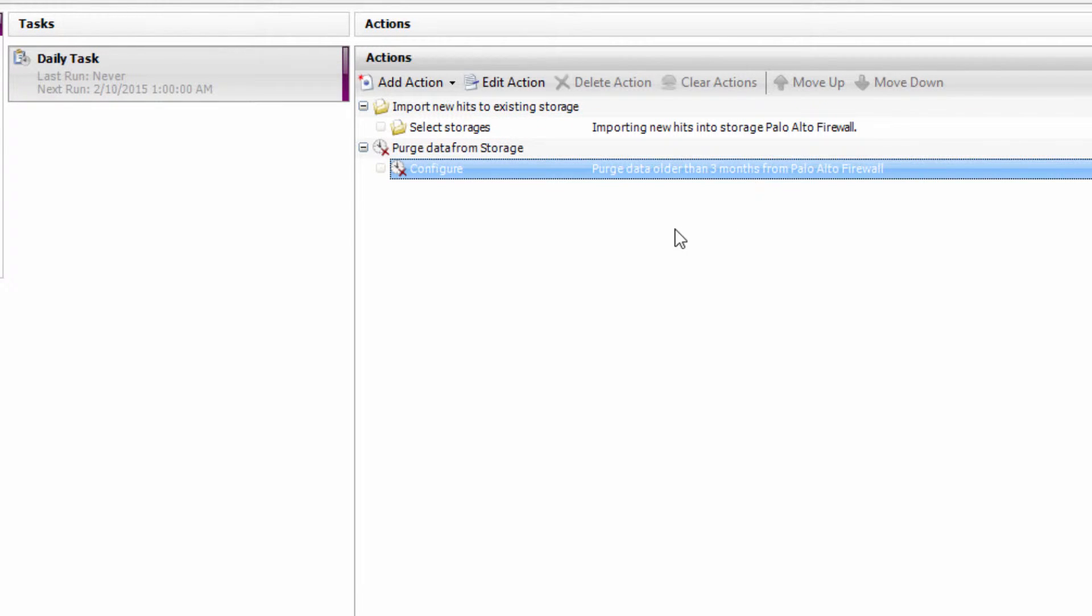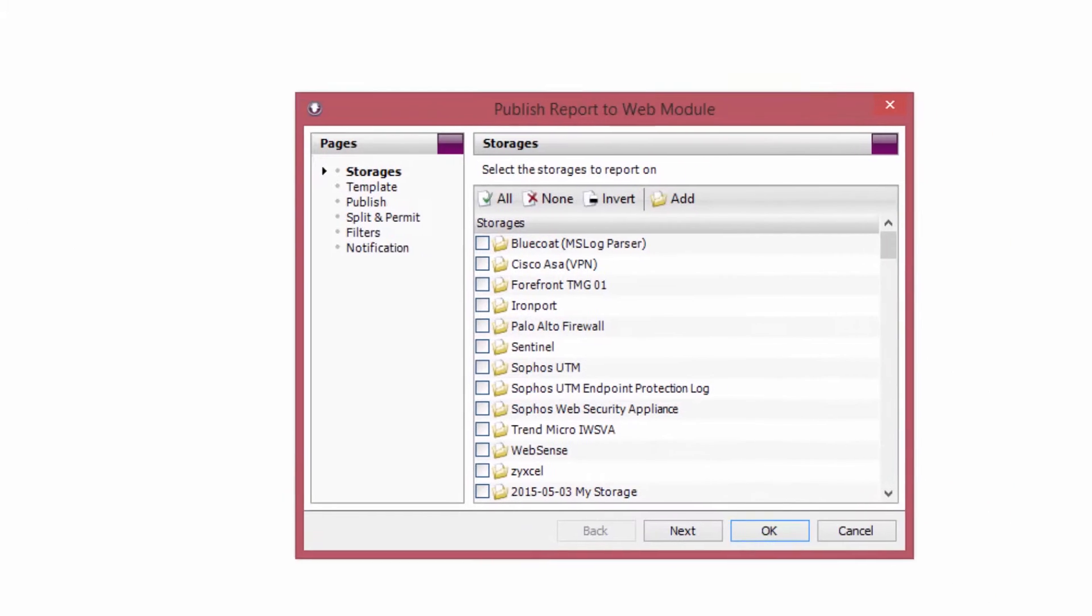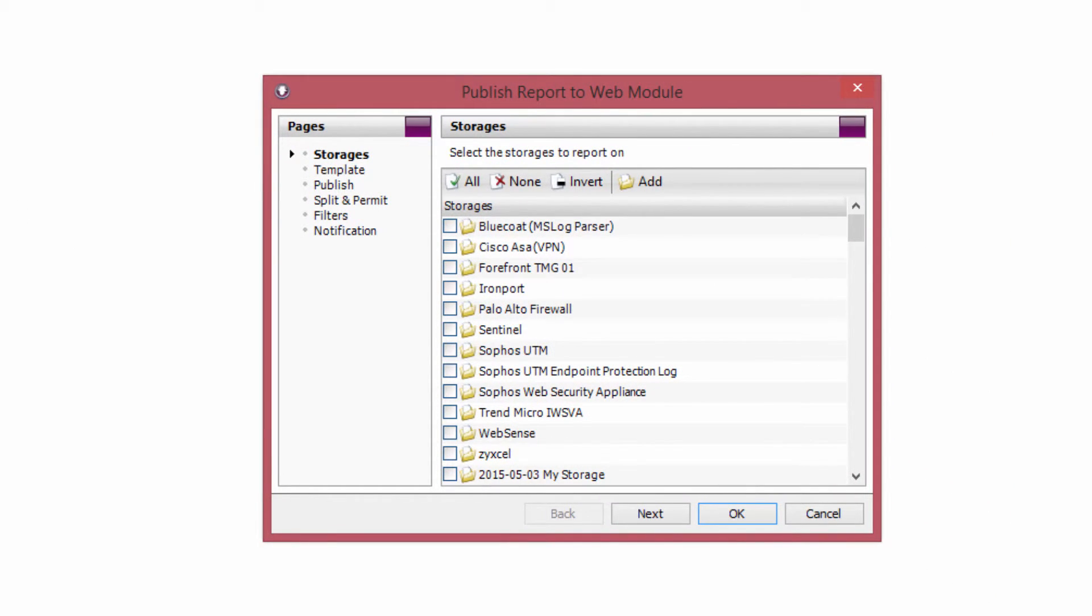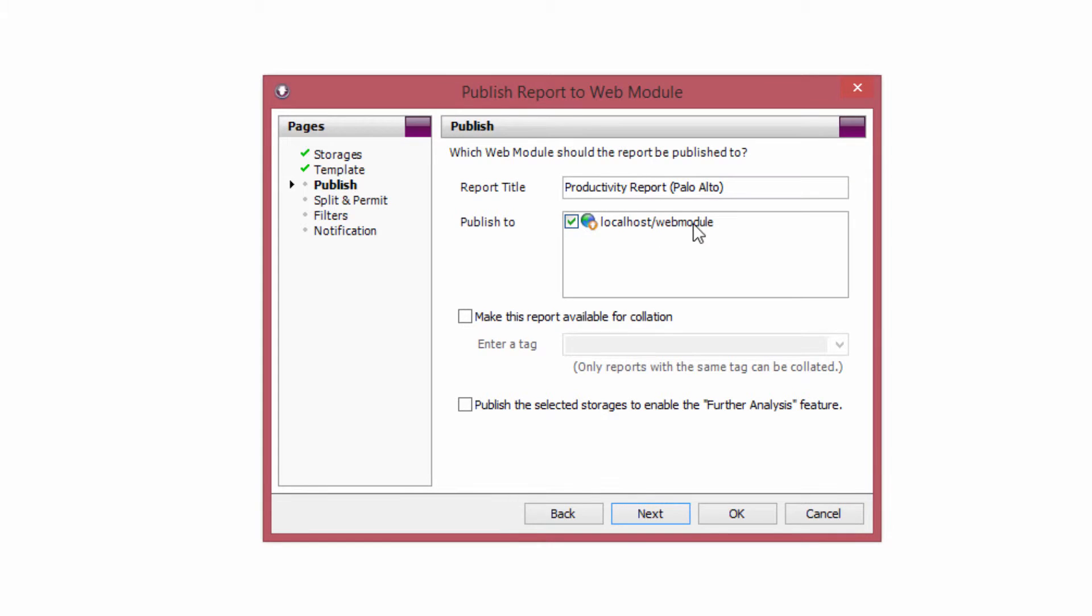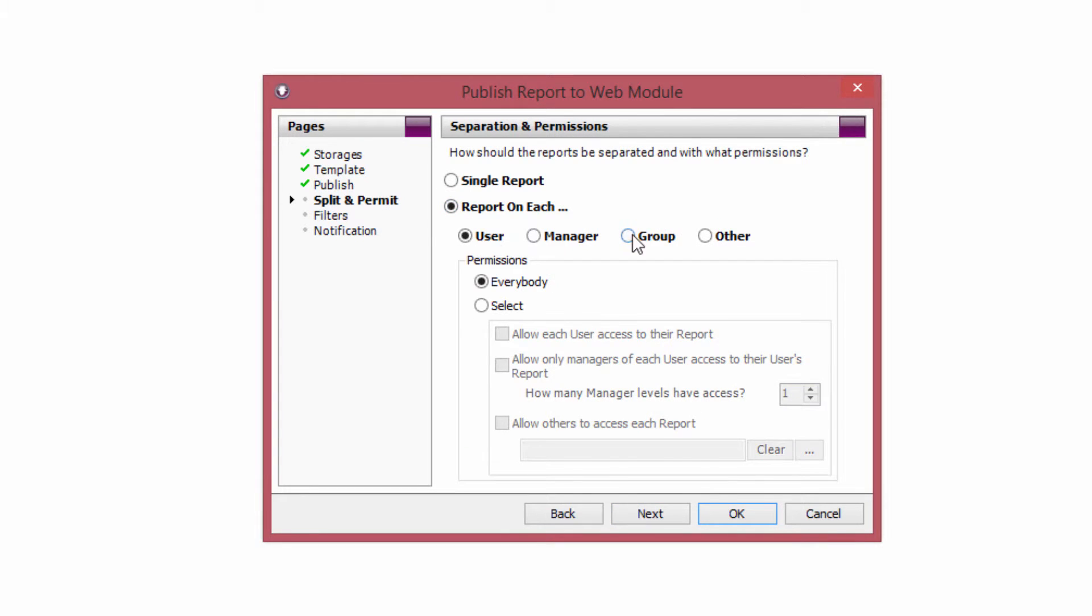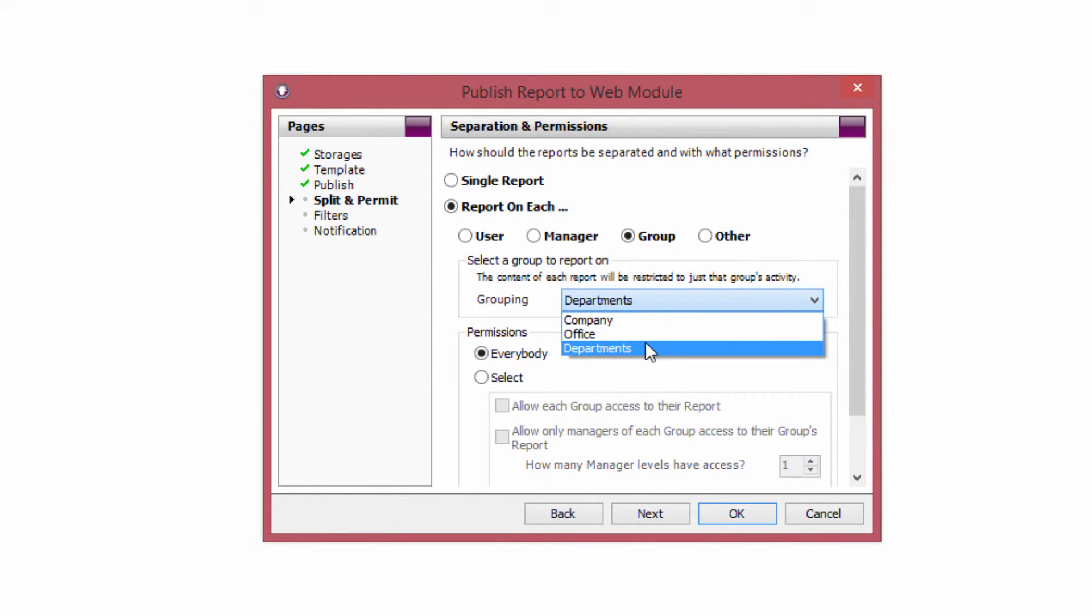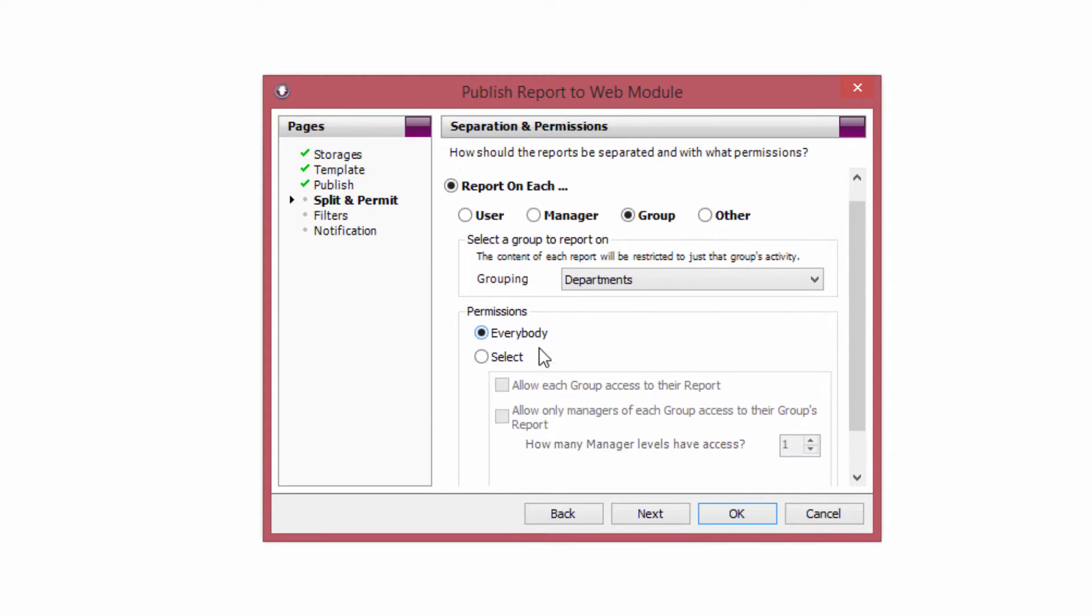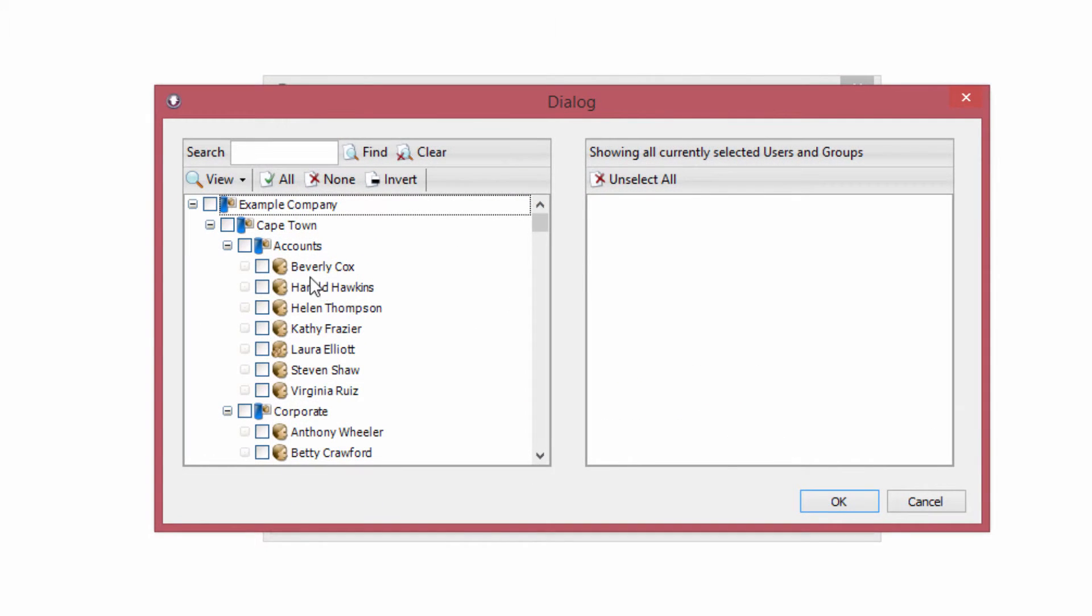So now at 1am I'm importing my latest log file data into my storage and keeping that storage nice and trim to the last 3 months. Now I'm going to add a publish report to web module task action. The web module is a separate web application which is basically an intranet site that you can publish reports to. You can then allow department managers to log into that site and view reports that they have permission to view. So to do that I'm going to select my Palo Alto firewall storage. I'm going to select the productivity report Palo Alto that I created earlier. I'm going to select the web module that I've installed on the same machine here. Now I want to create a report for each department manager. So instead of a single report I'm going to select report on each group and I'm going to choose my department's group. I'm going to create a report for each department. And in the permission section I want to only allow managers of the department to access the report. So I'm going to check the box to allow only managers of each group access to their groups report. If you also want to allow specific people access to the report such as the CEO you can select them here.